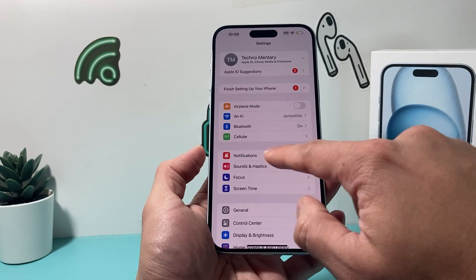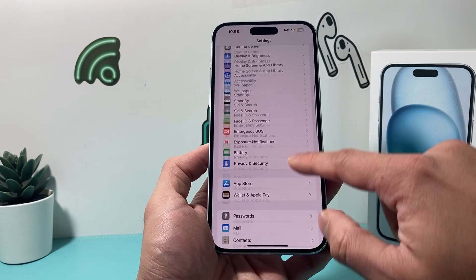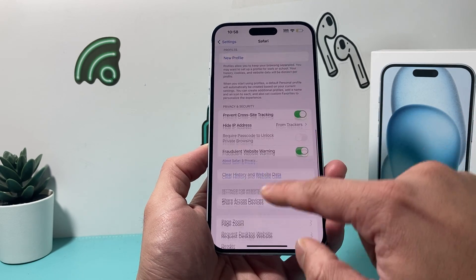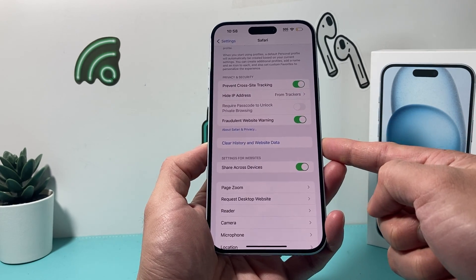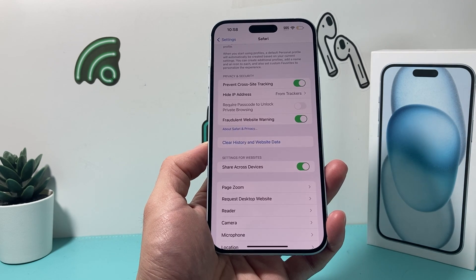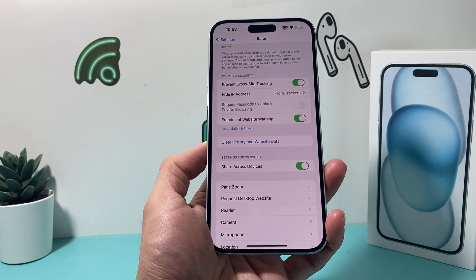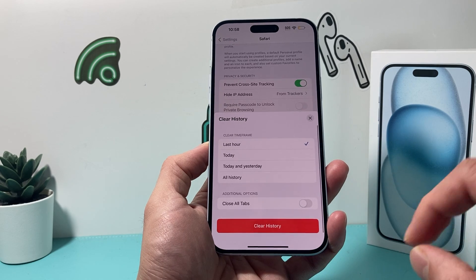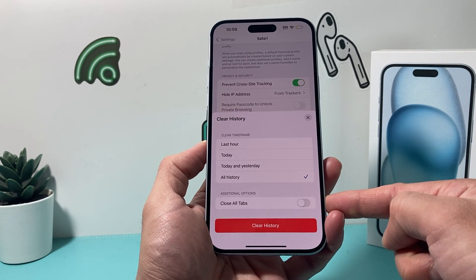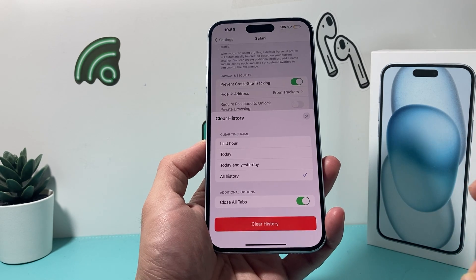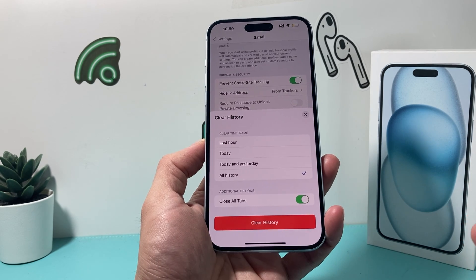The next thing to check in your Settings is Safari. Go down and do a clear of your history and website data. If you've used Safari for a long time, all of that data sits in the cache, which can slow down your browsing speed. I recommend clearing all-time history and also closing out all of your tabs for the best optimal performance so you can start fresh and clean.